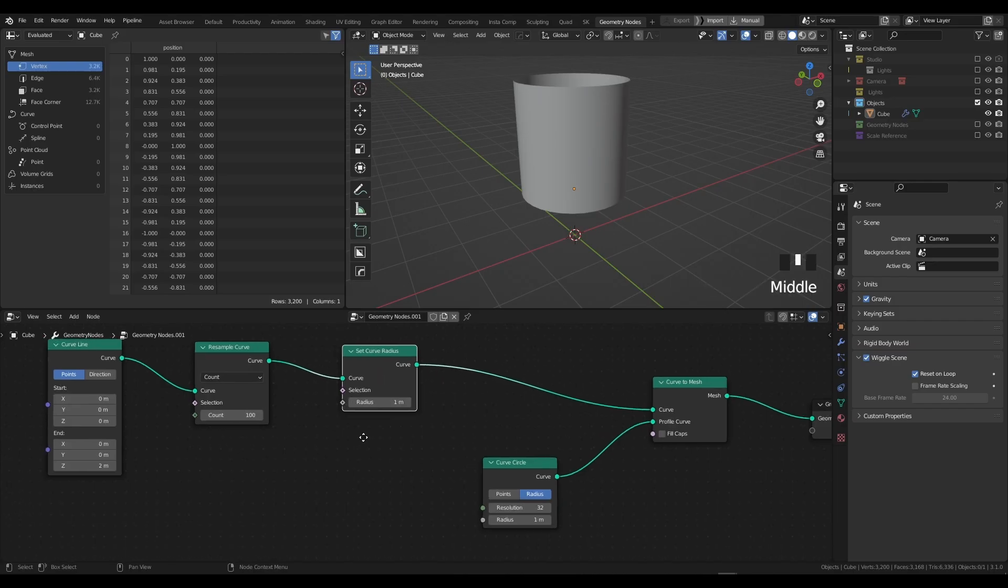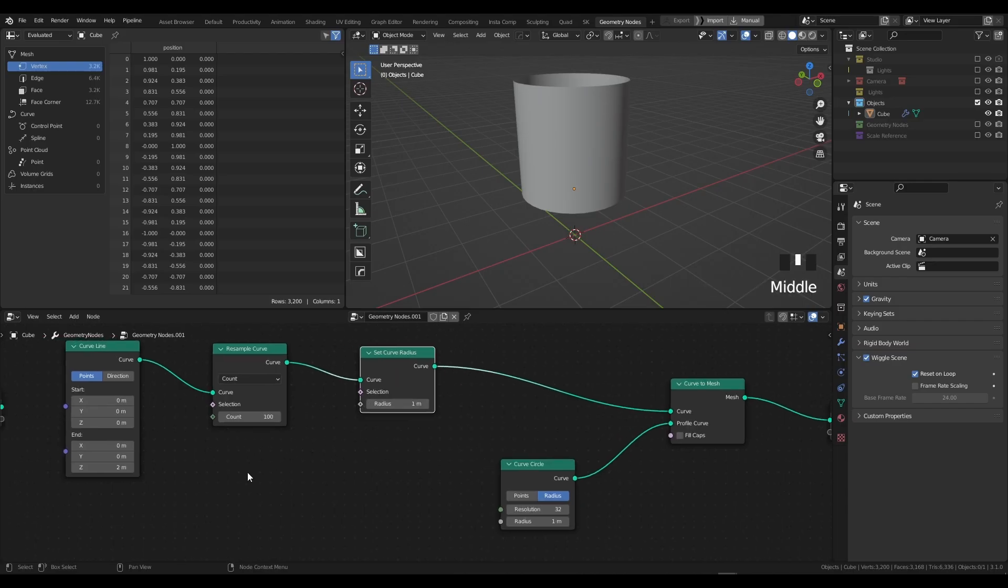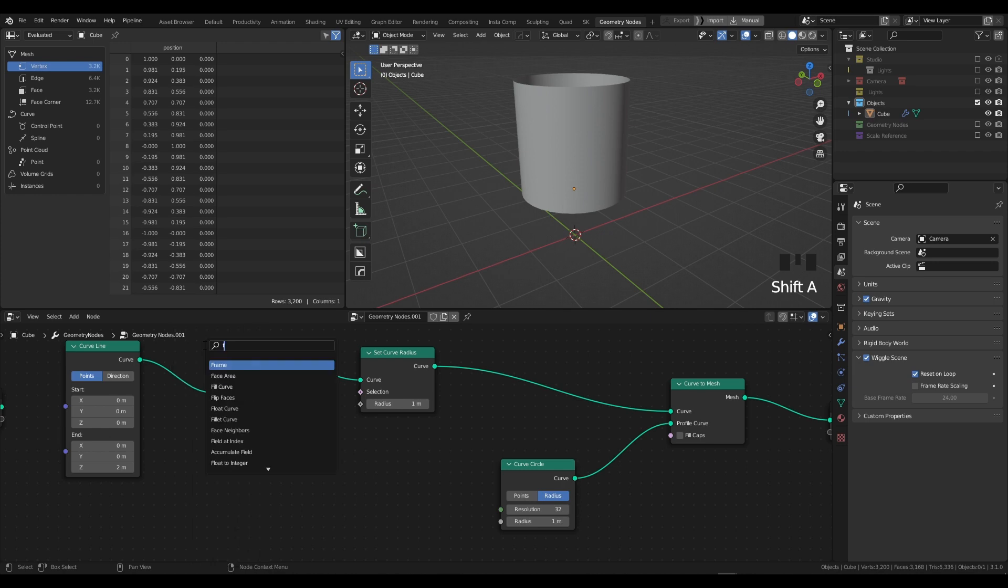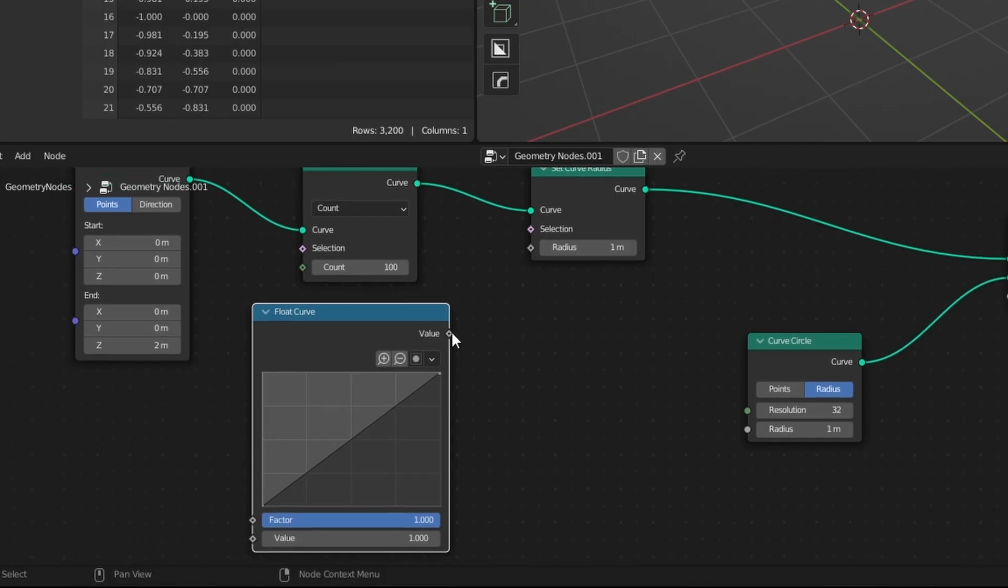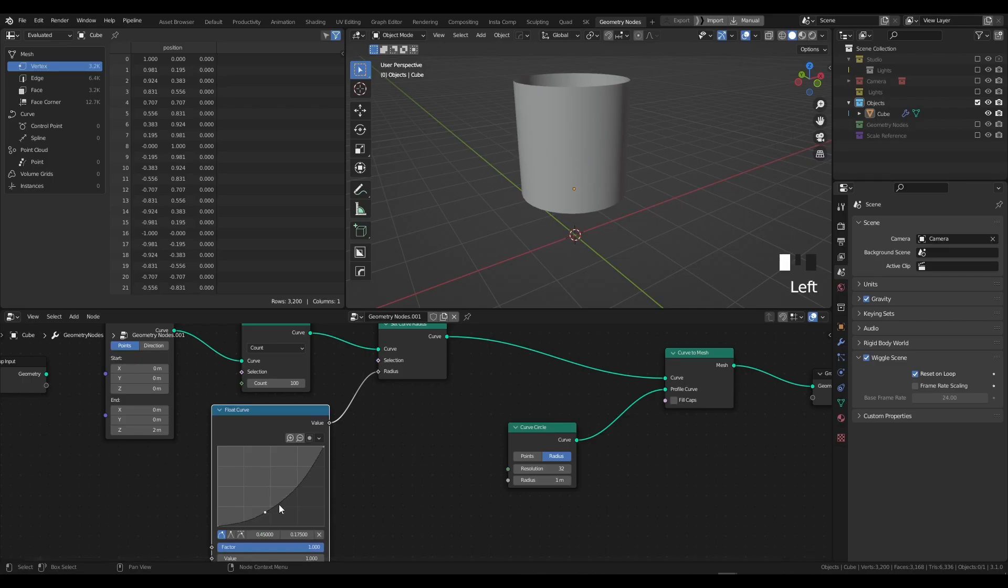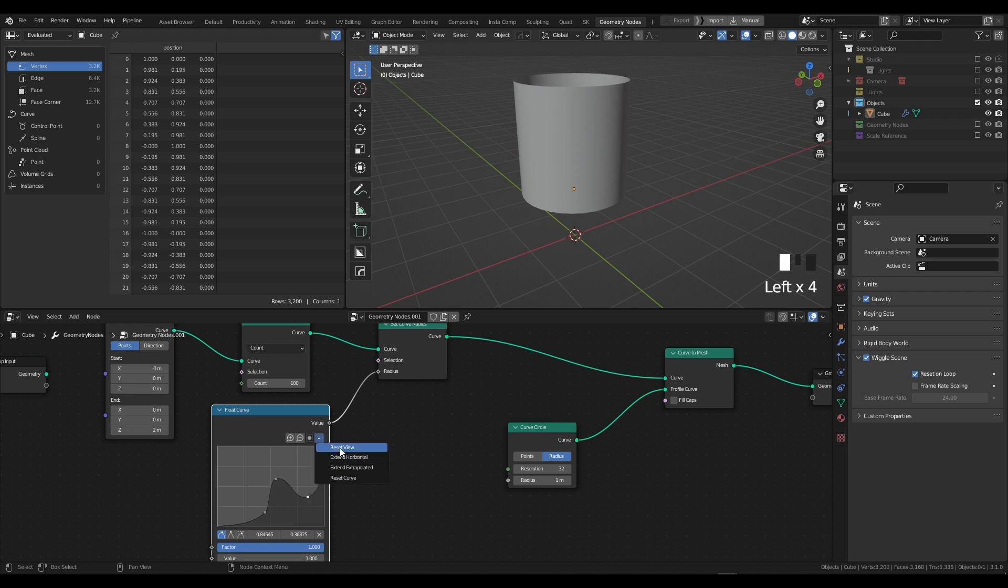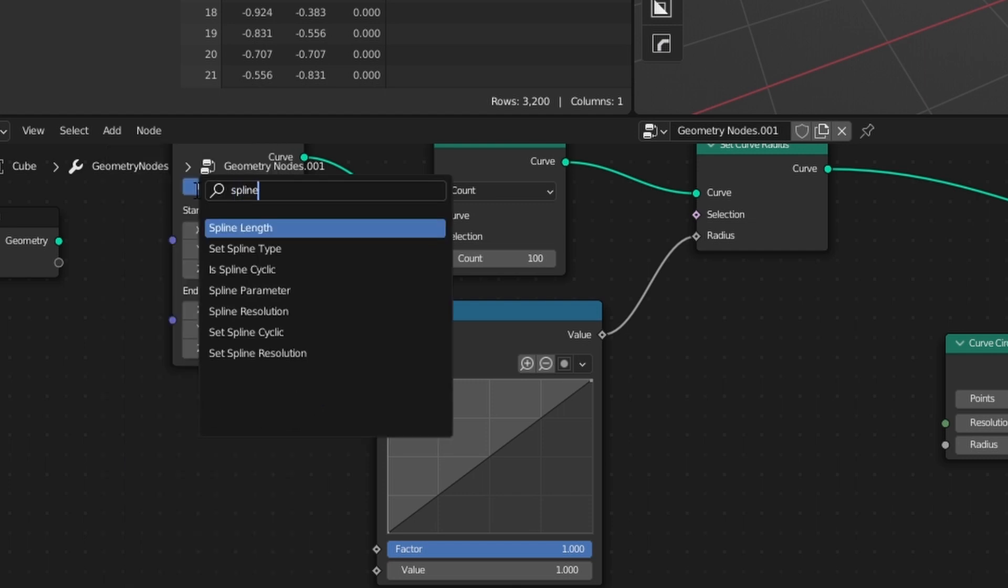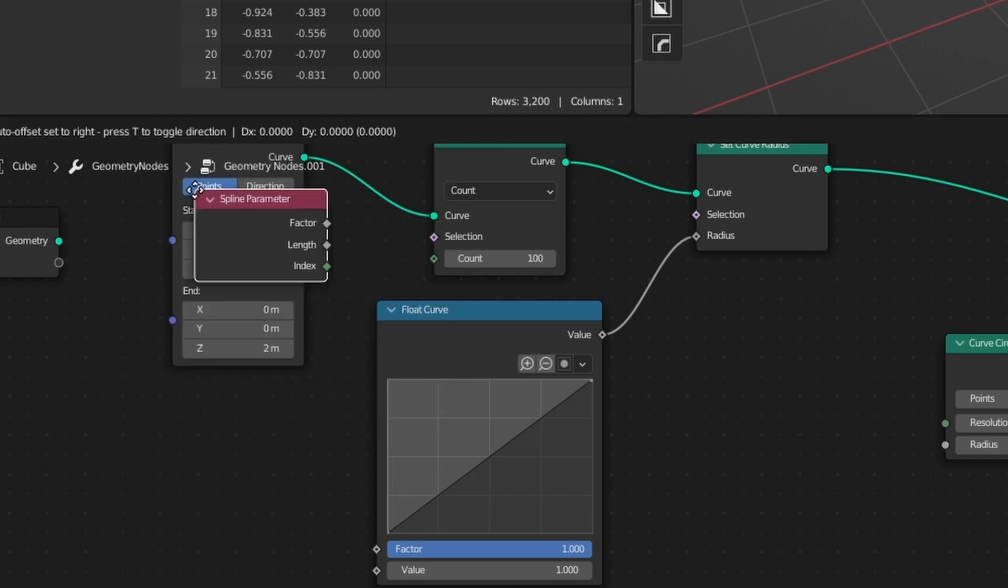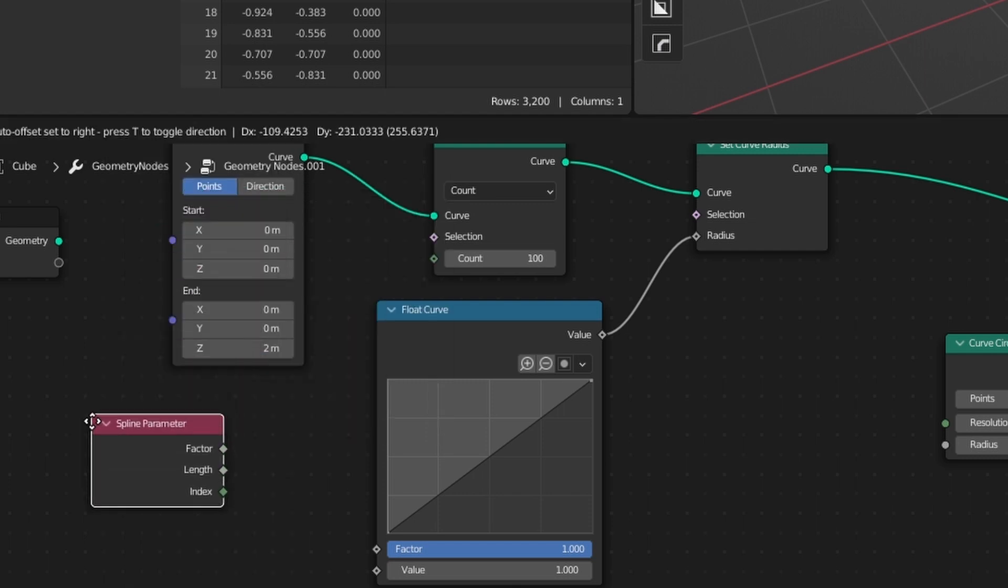Next we need to drive the radius using the graph. What we're going to need to do is press Shift + A, type in Float Curve, and plug the Float Curve into the radius. You can see if we try to drive this, nothing's actually happening.